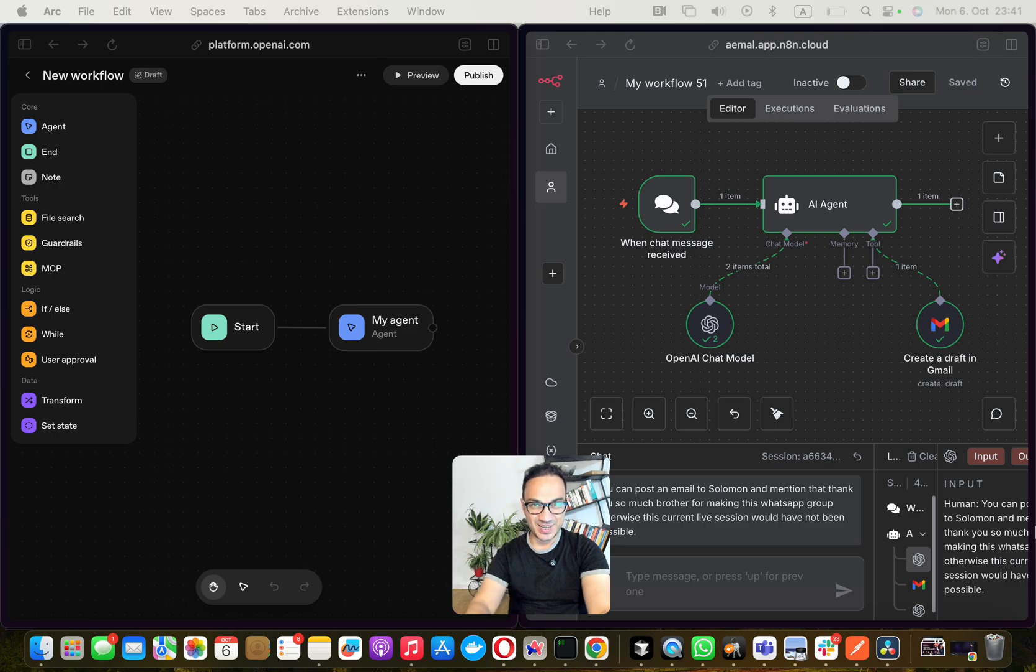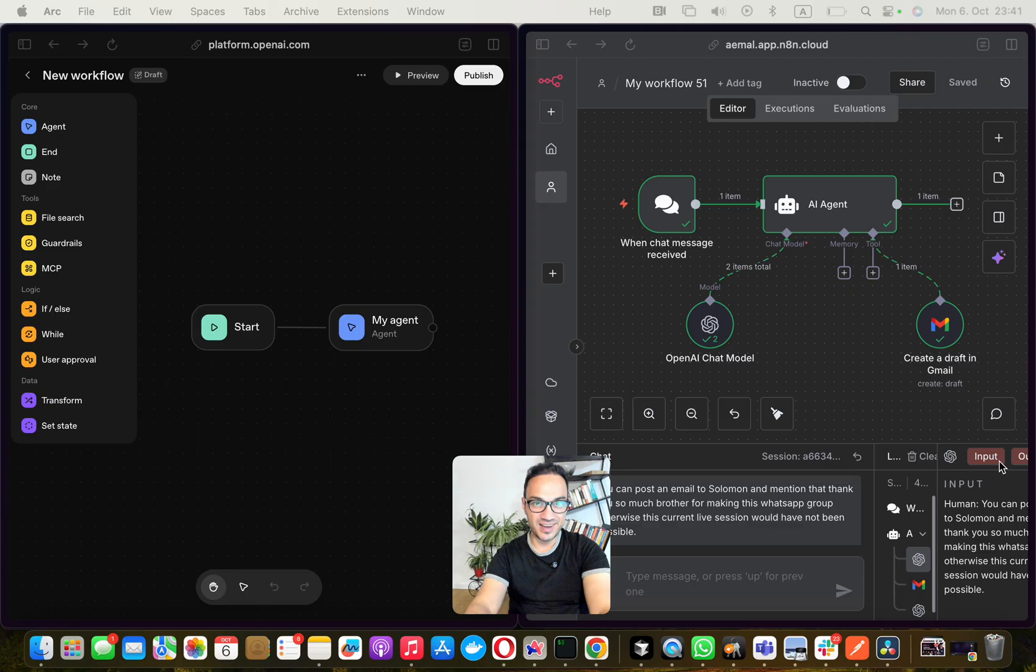Hey guys, this is Emil Seier, I build AI agents in Germany.